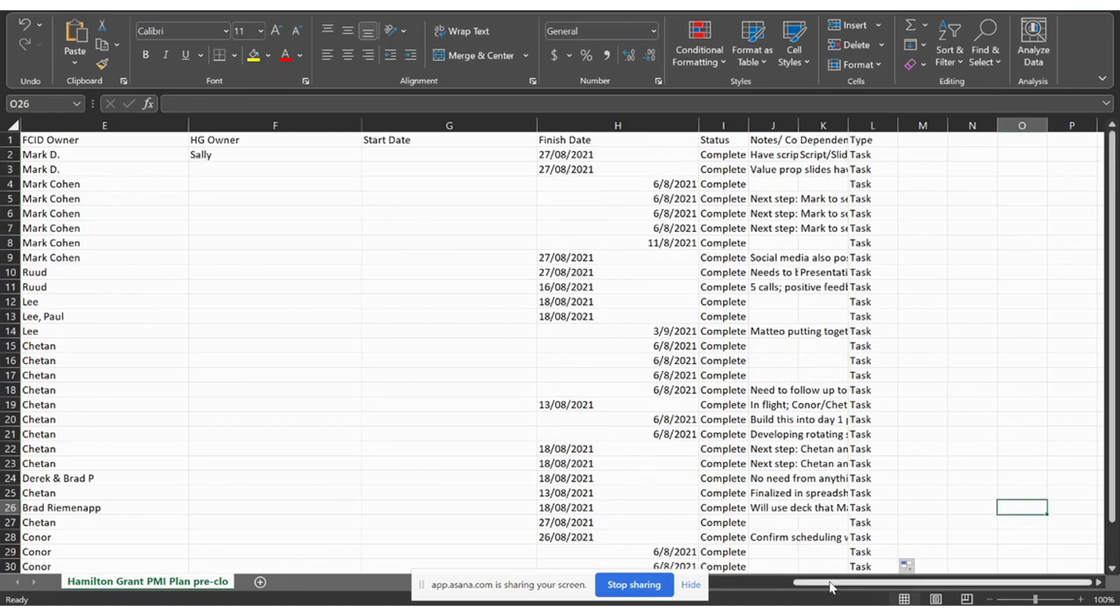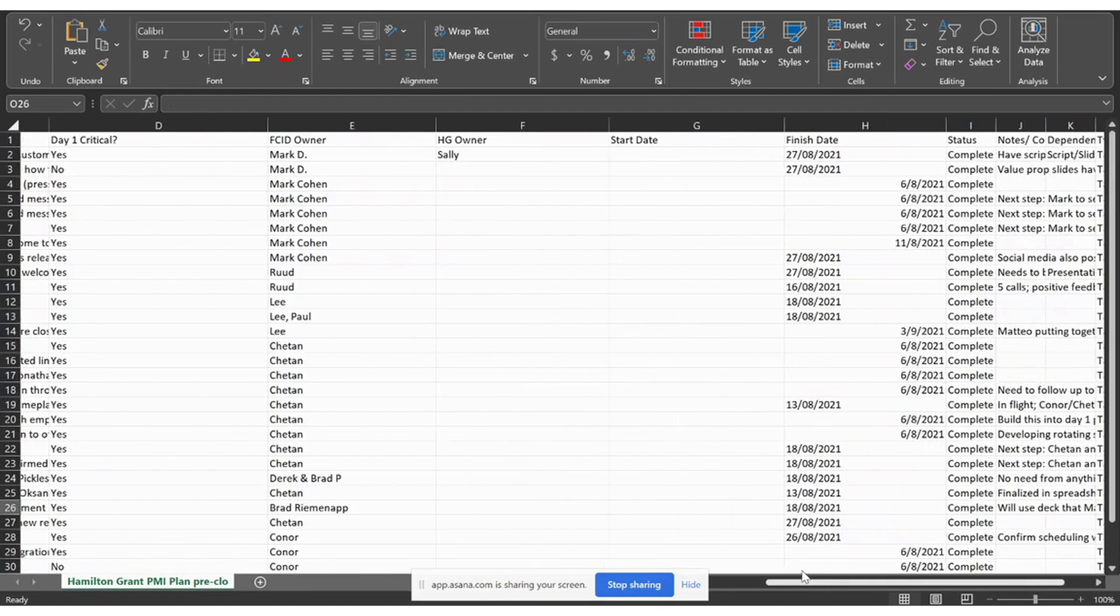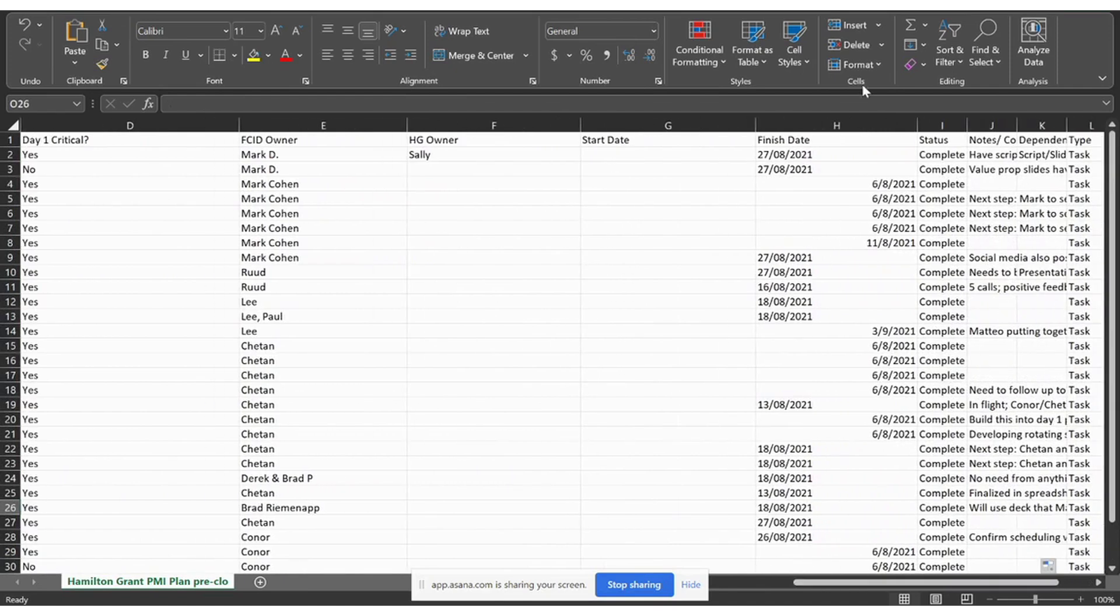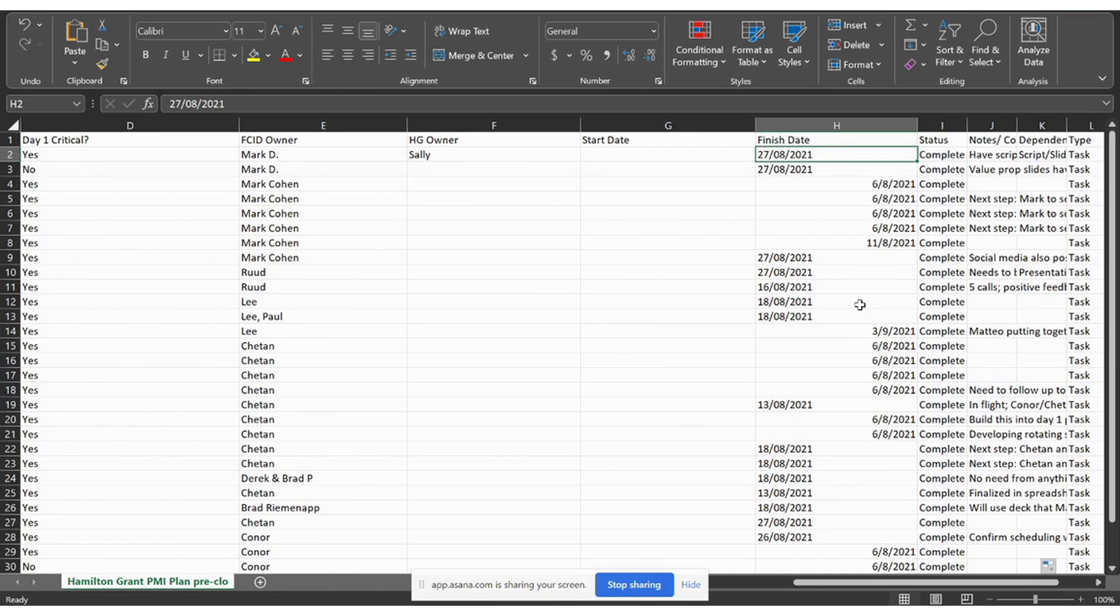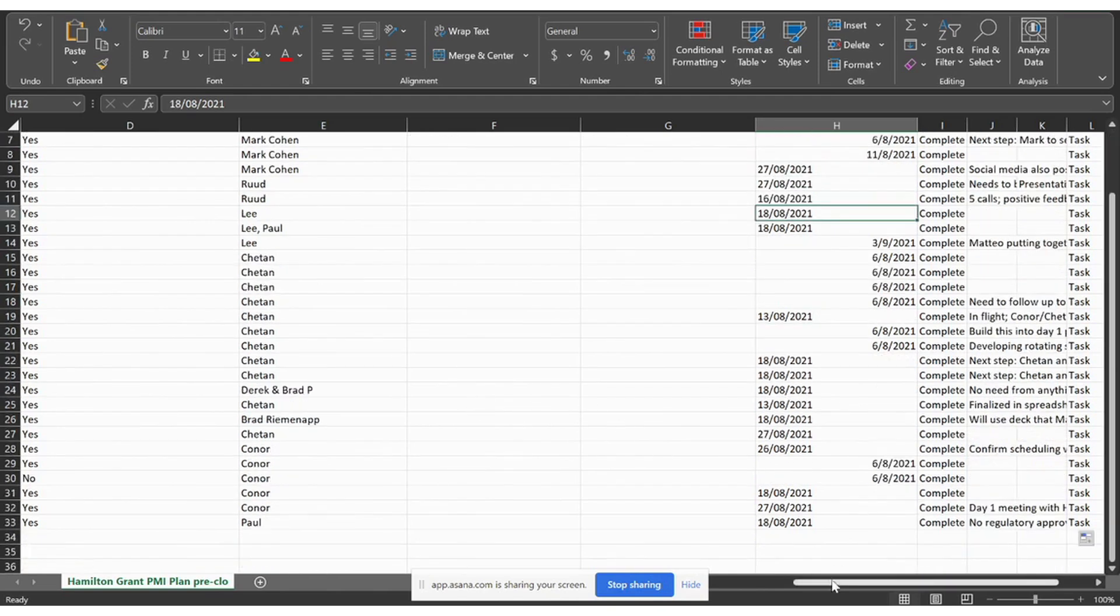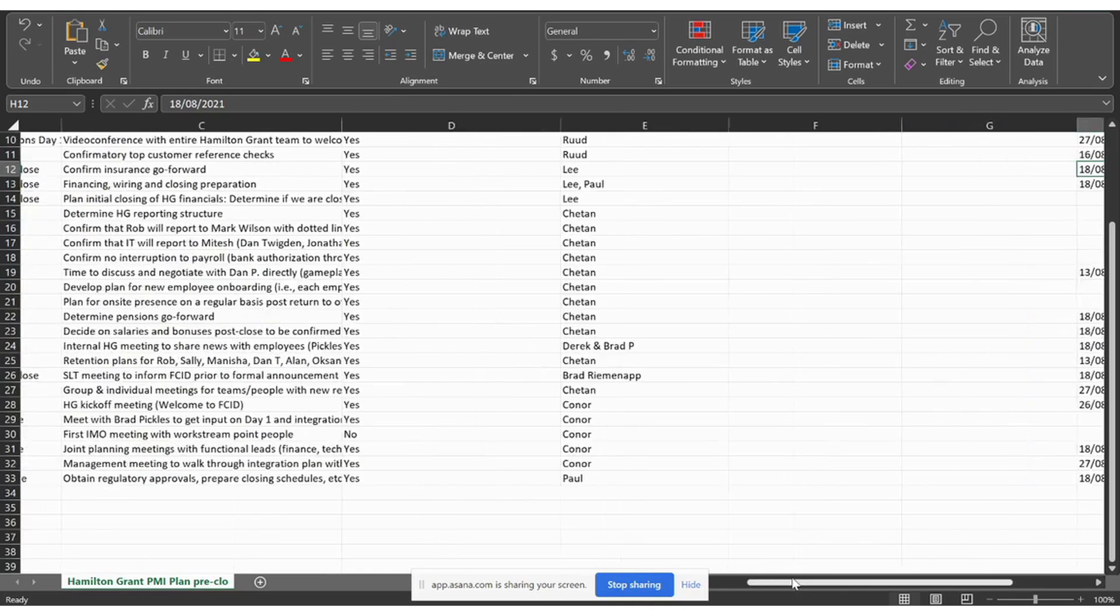The other important thing to know for it to map over properly, if you have any dates, the dates need to be in the format of double digit day, double digit month and double digit year. So, again, that's double digit day first, then the month and then the year. If you don't have that, it will not map over properly.